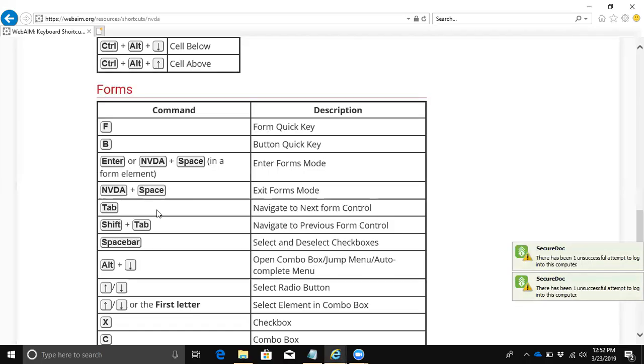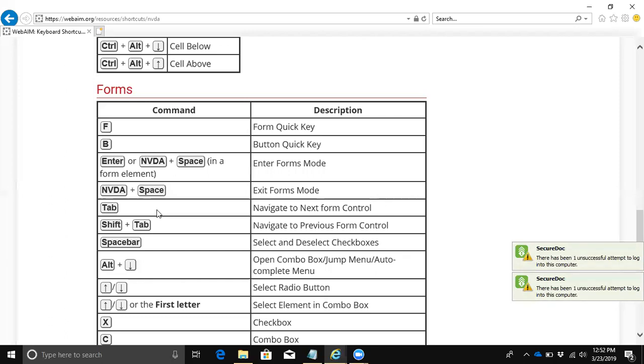Welcome to this webinar on non-visual desktop access, NVDA. I'm going to run you through some of the basics about what NVDA is, what it does, and some of the basic keystrokes and commands. The website that I'm on right now is the WebAIM site that lists all the NVDA keyboard shortcuts. I wanted to start here because this is a very useful site.